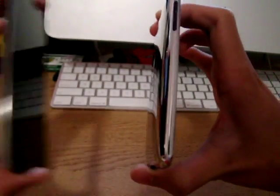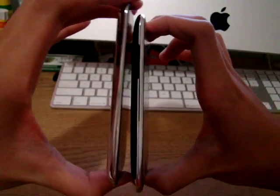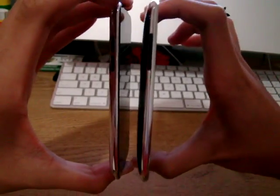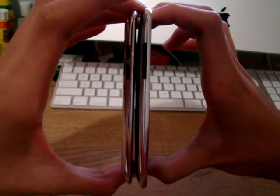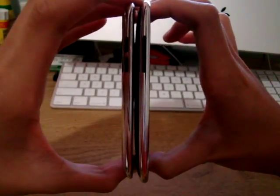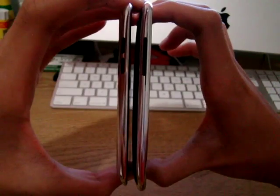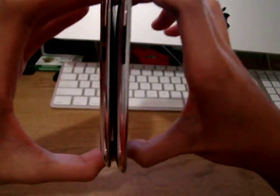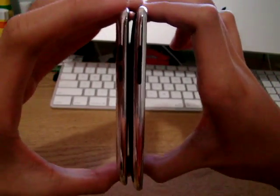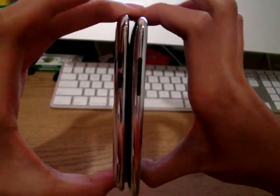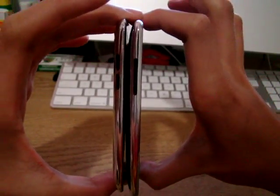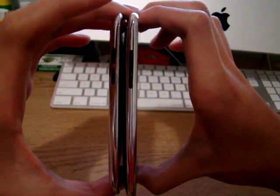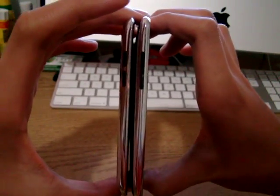So here's a size comparison, second generation on my right and fourth generation on my left. You can see there's a slight size difference, the fourth generation is thinner.